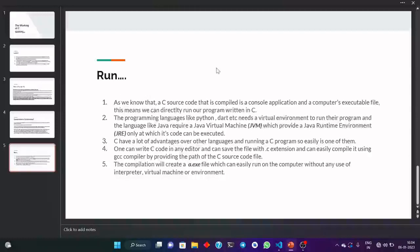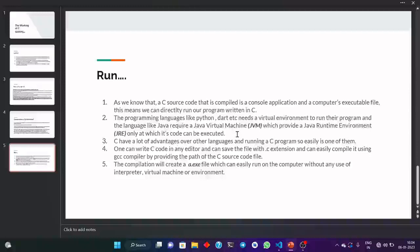As we know, a C source code that is compiled is a console application and a computer executable file. This means we can directly run our program. Some programming languages other than C and C++ use an interpreter and some virtual environment for running the program. Even Python and Dart need a virtual environment in which they run the program without direct compilation. And Java uses a Java Virtual Machine which provides the Java Runtime Environment for the execution of code. They don't directly convert the source code into zeros and ones, so they can't be run directly without the occurrence of any virtual environment or runtime environment.